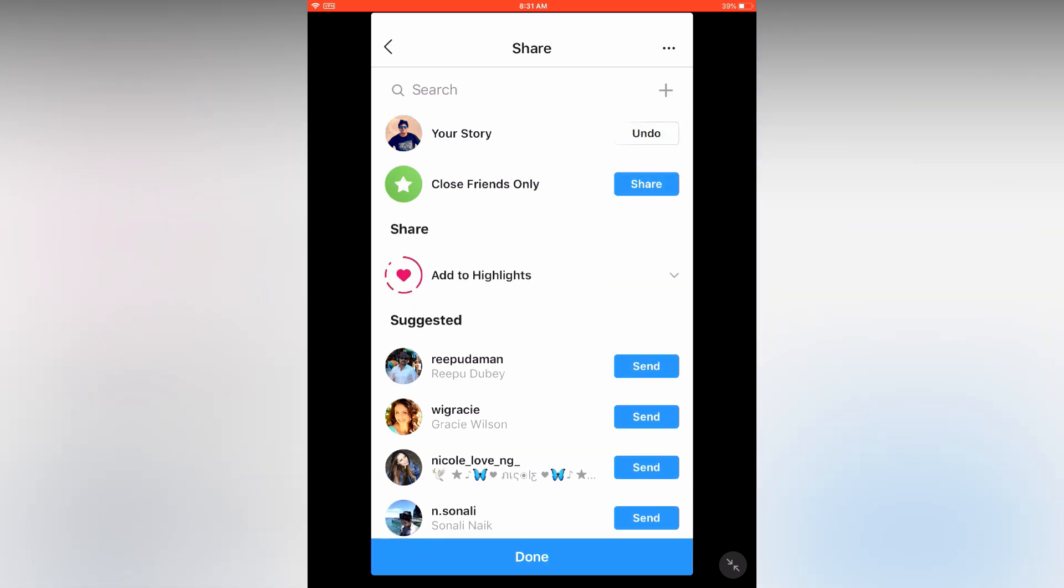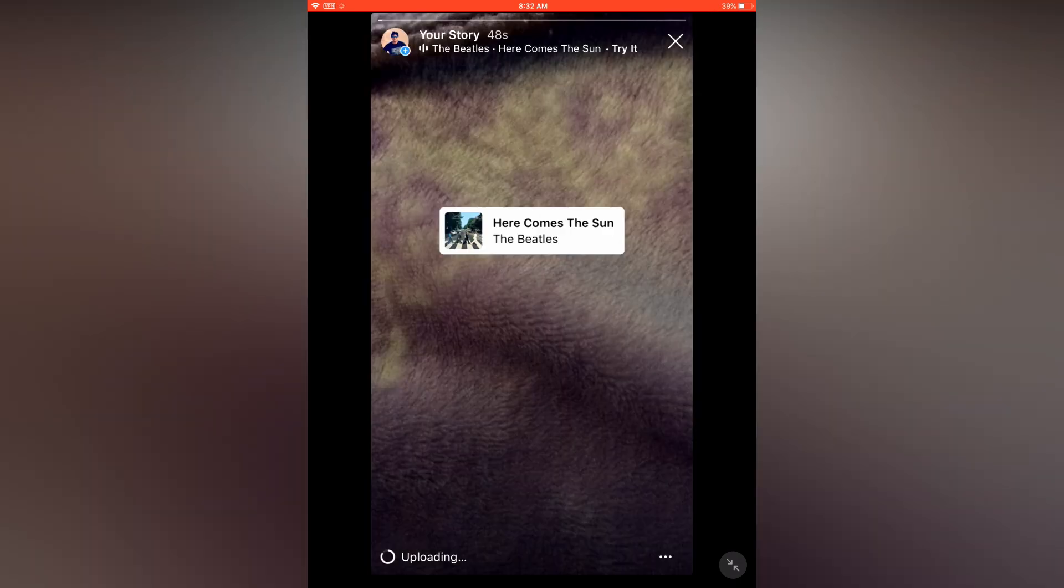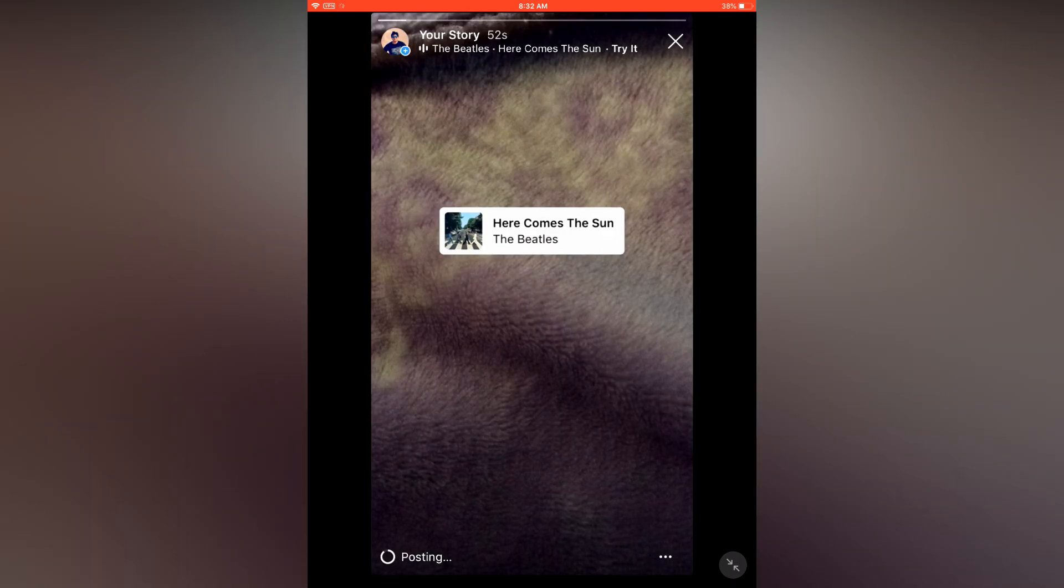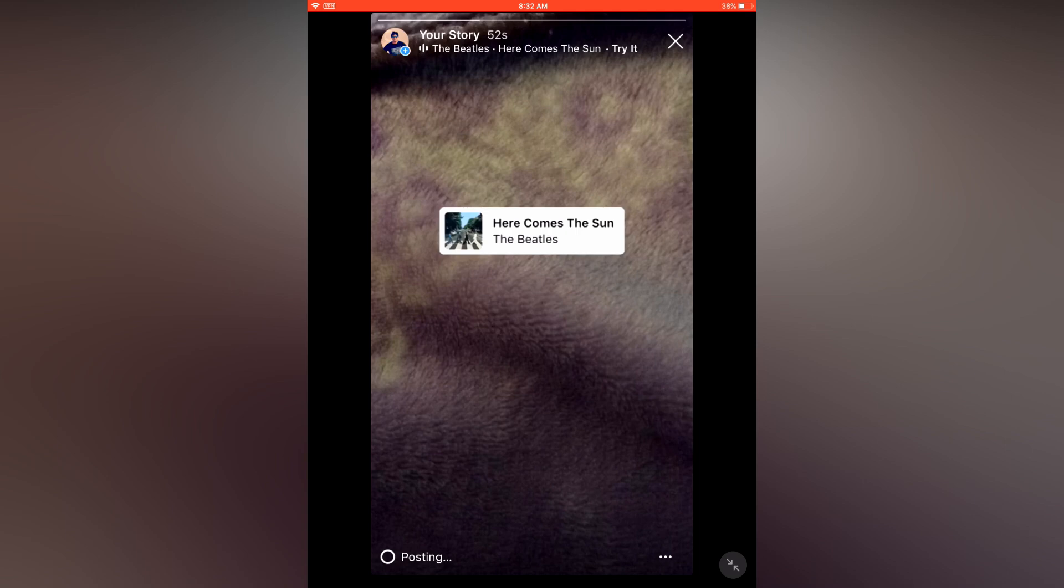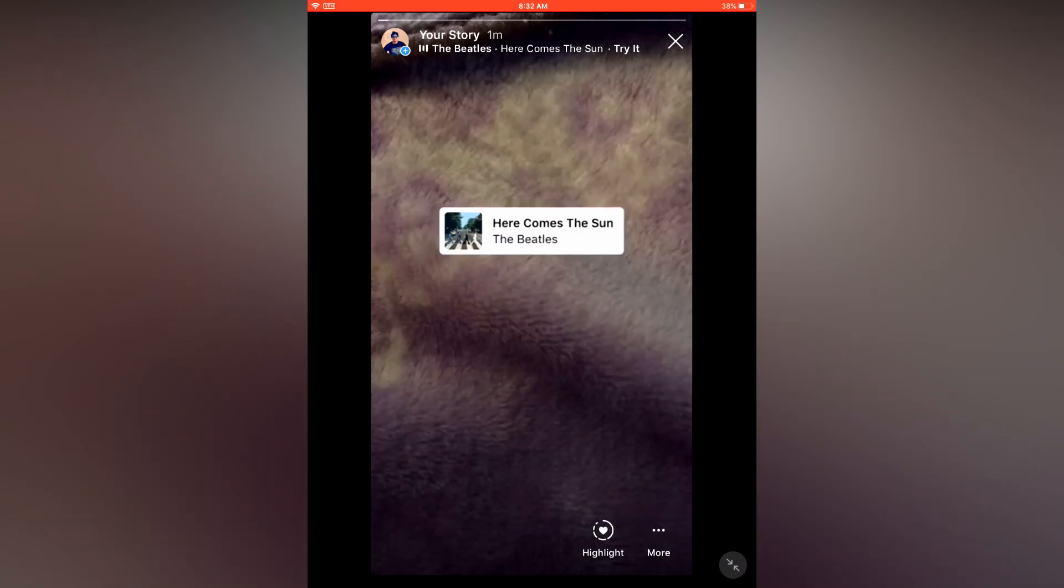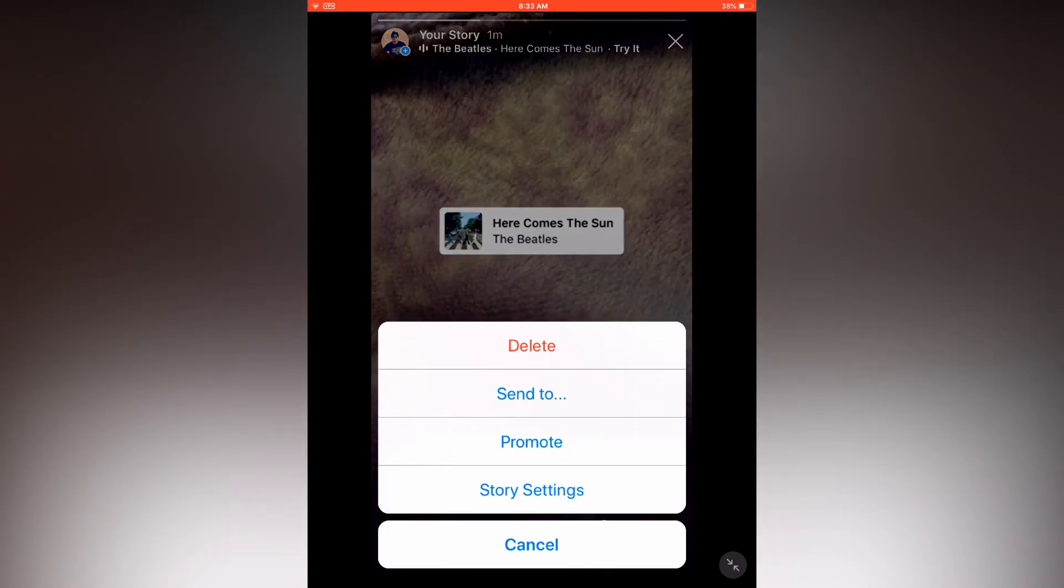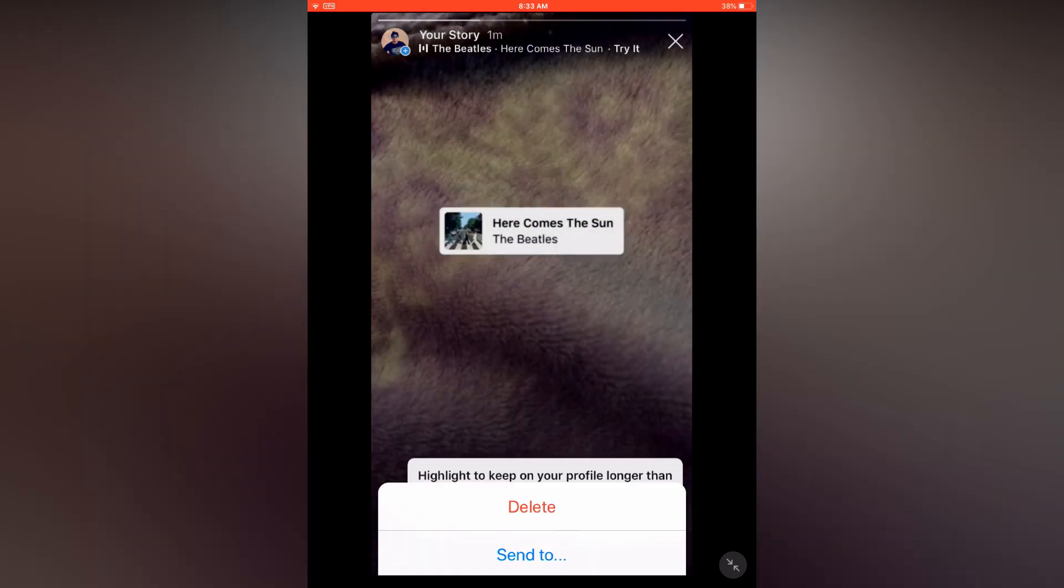And done. The music is now playing. I can't play the music here on YouTube because of copyright. Now you know how you can add music to your stories in Instagram. Thanks for watching, I'll delete the post.